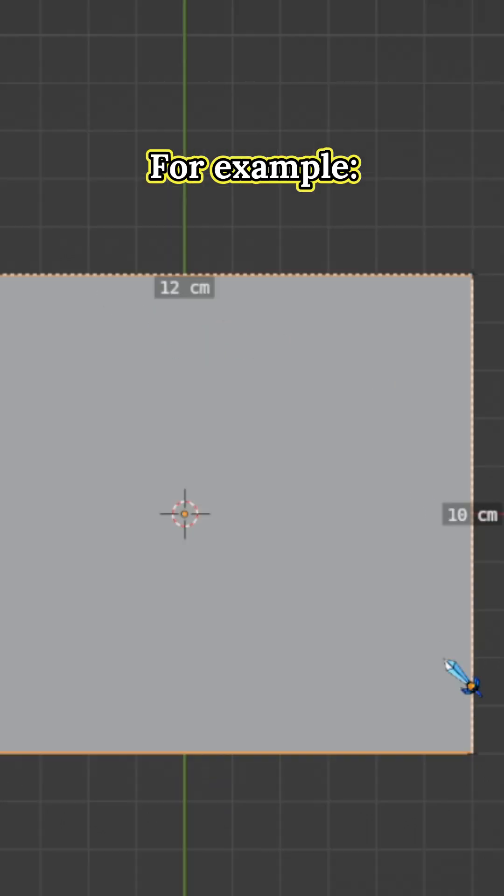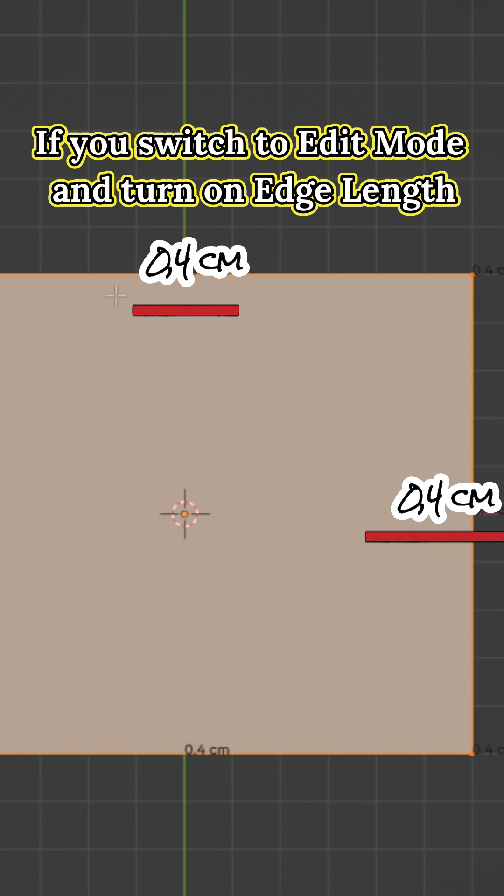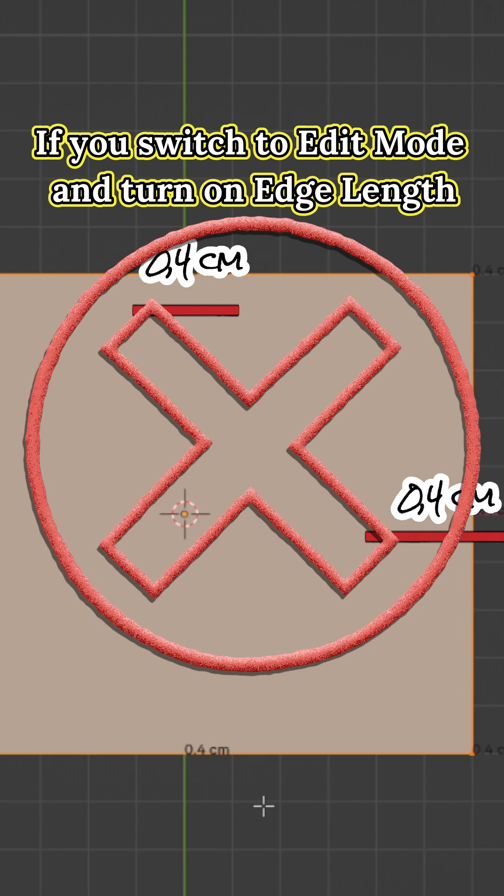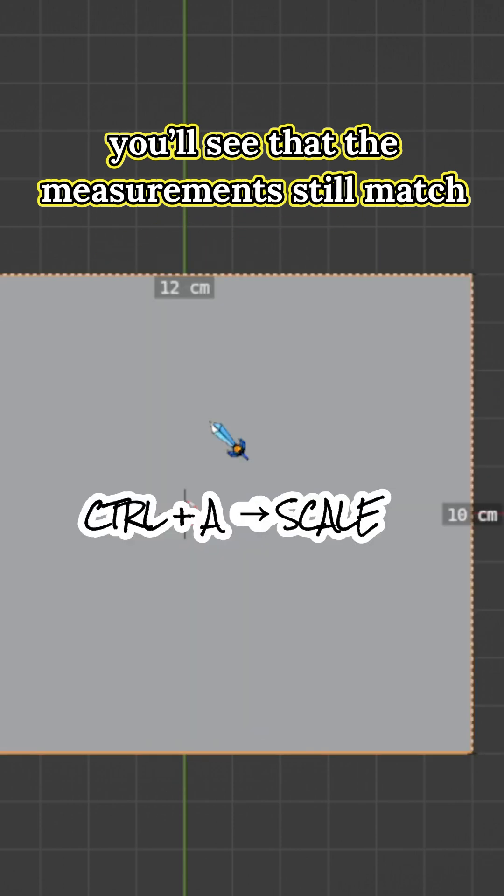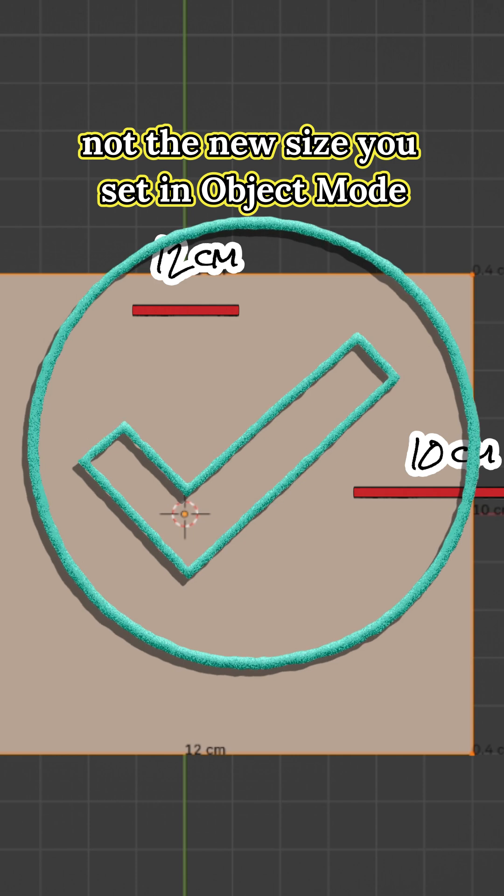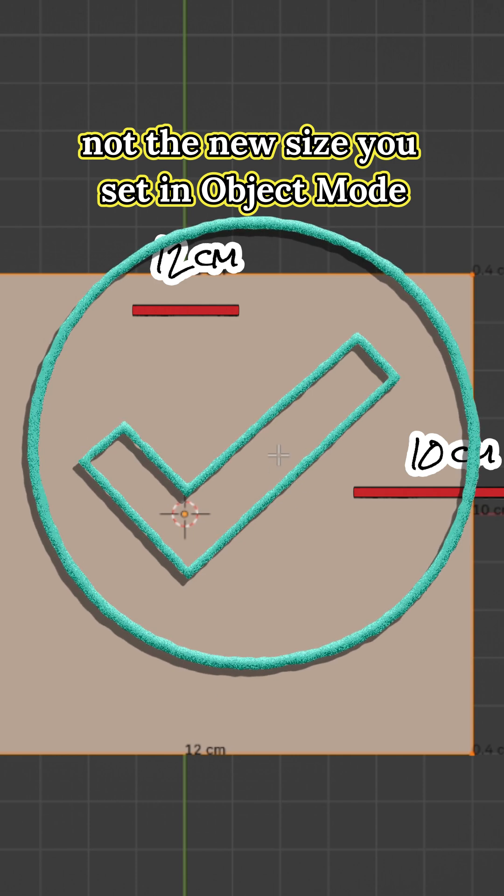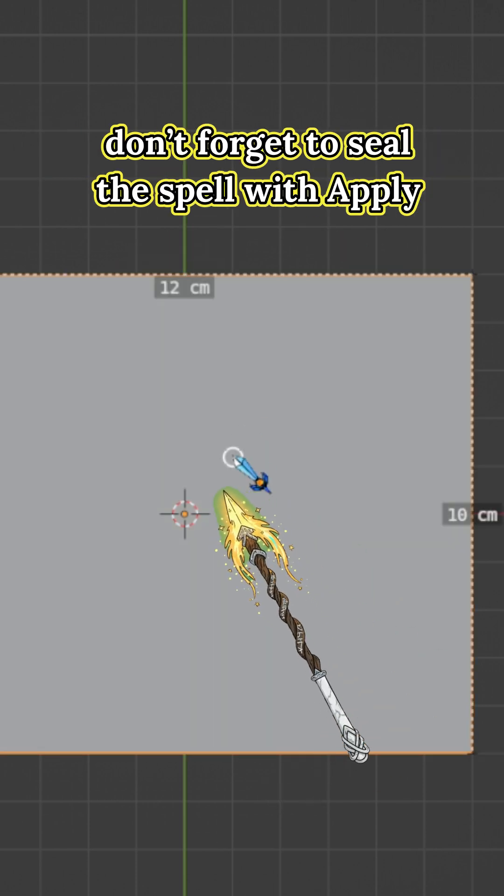For example, if you switch to edit mode and turn on edge length, you will see that the measurements still match the original square, not the new size you set in object mode. So whenever you change something in object mode,